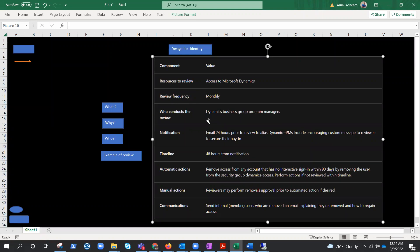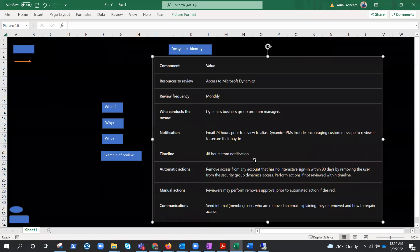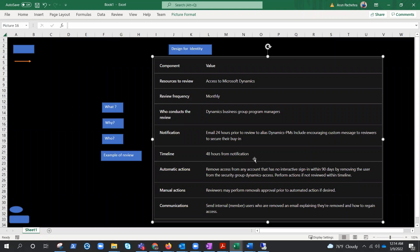Who conducts the review? Business group managers. There are three kinds of people who can conduct the review, we talked about it. Here it's the business group. Notification. Well, email 24 hours prior to review to this particular group needs to be sent. Timeline: 48 hours from the notification. As soon as the people receive the notification, notification triggers within 48 hours, they should do the review.